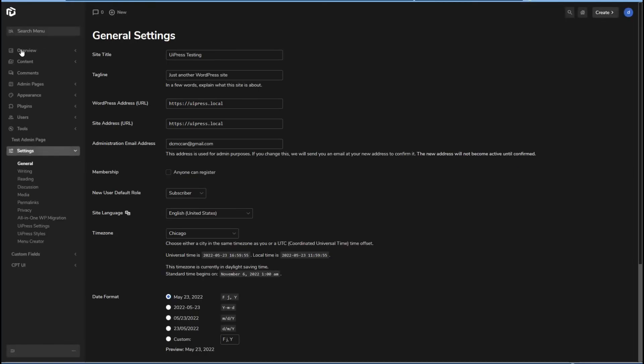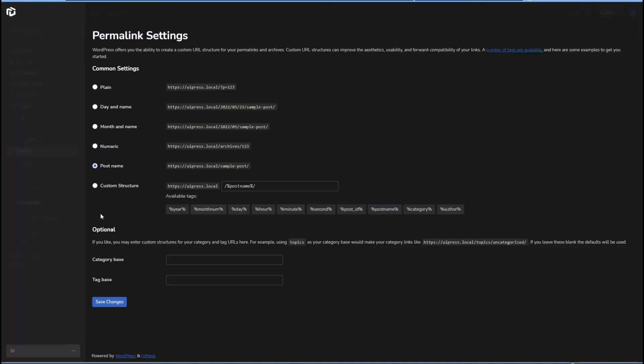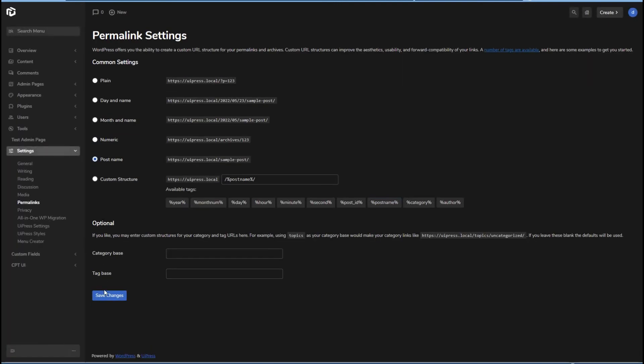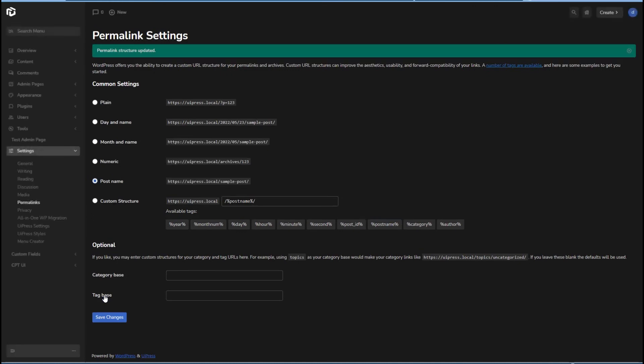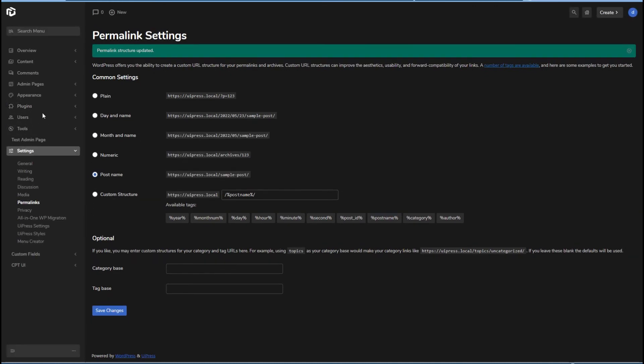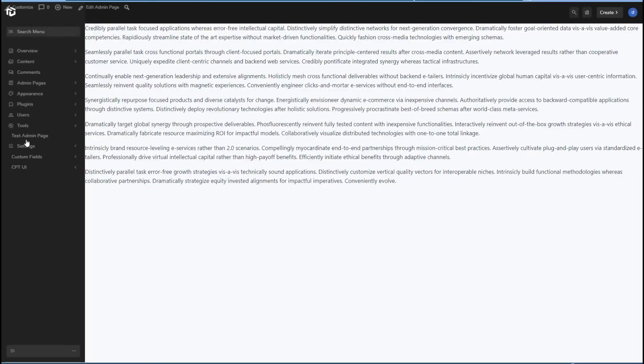Let's see if we need to refresh permalinks maybe. Now let's try going to it. Yeah, there it is in all of its beauty.